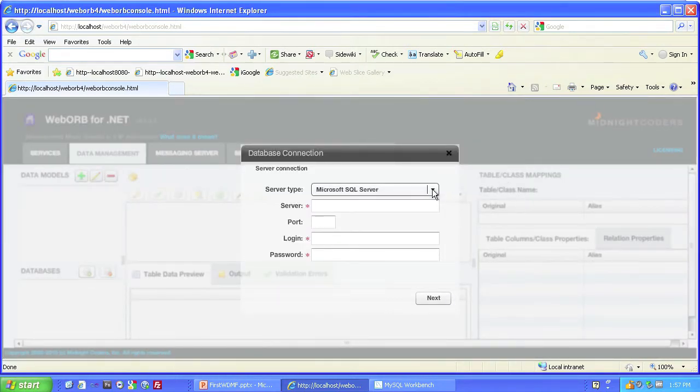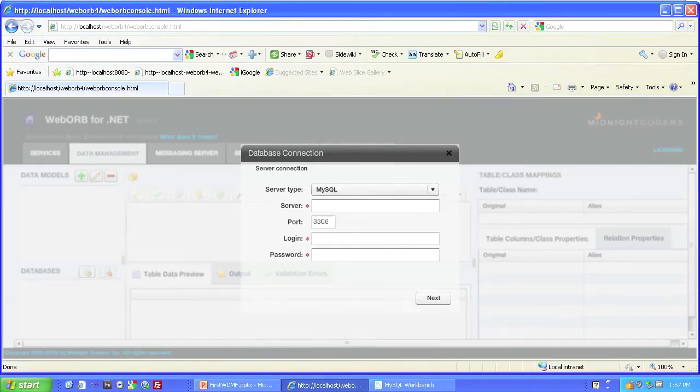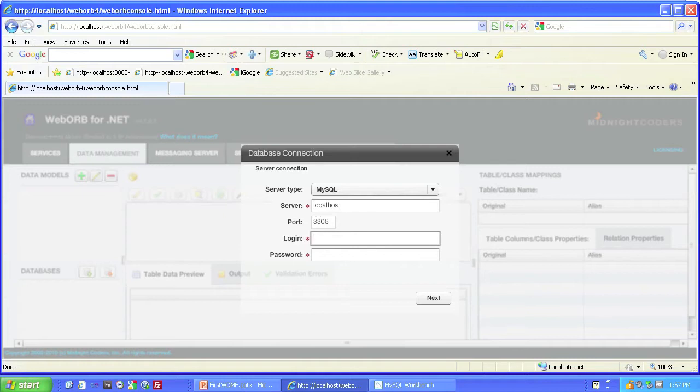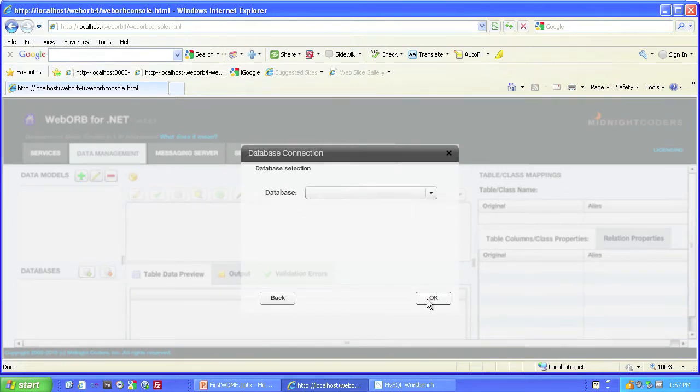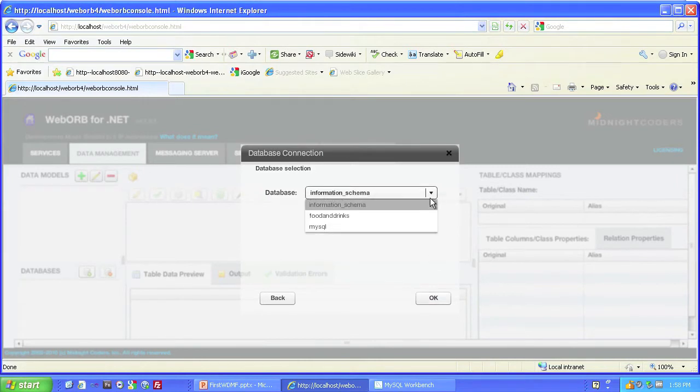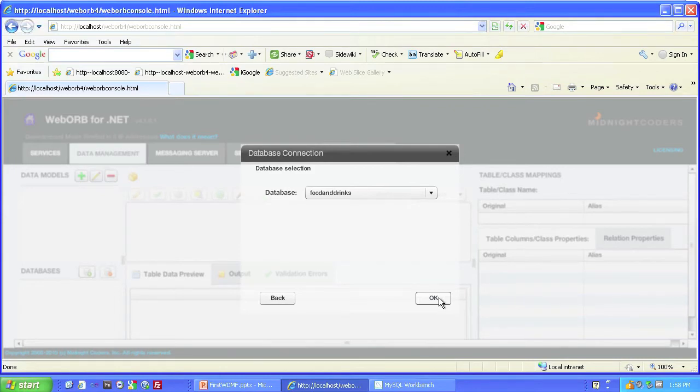Our server type is MySQL. The server is called localhost. Login name is root. And password is. Click OK.